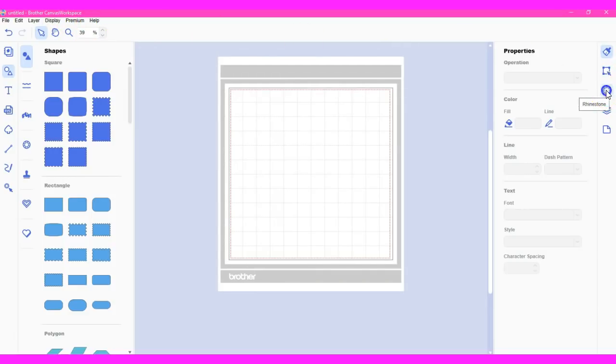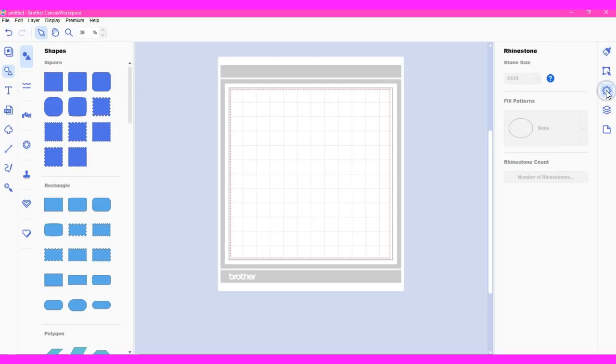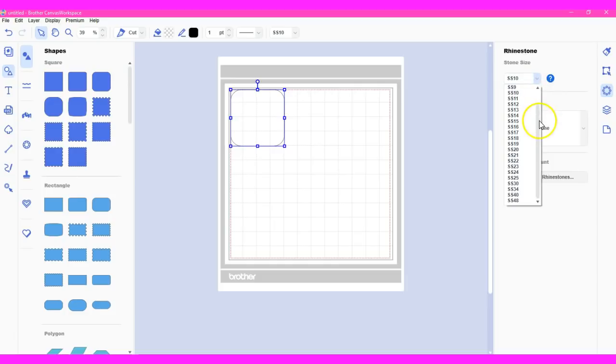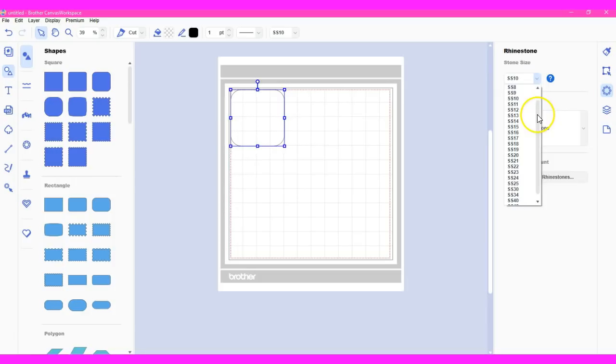Over here, you have your rhinestone wizard. So let's select a shape so we can go through this. You have your stone sizes. You have many more different stone sizes than are offered in the online program. But we're going to take a peek at that here in a minute too, to see if they've adjusted that.